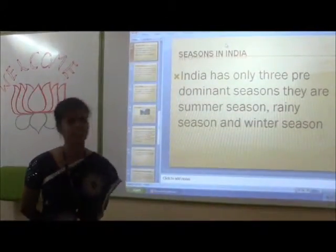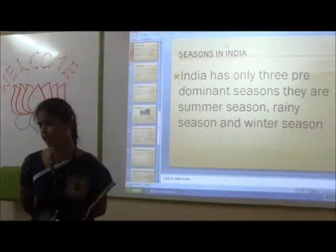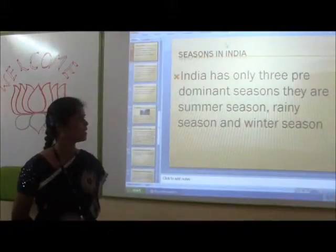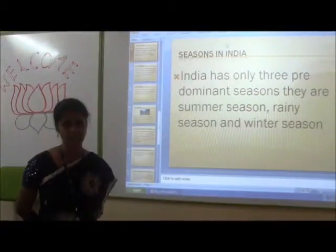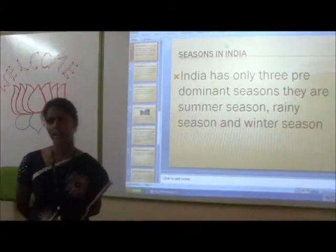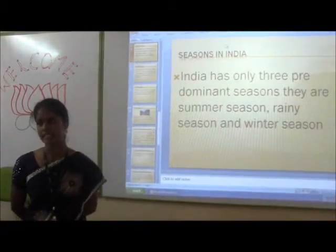India has only three predominant seasons. They are Summer Season, Winter Season and Rainy Season.